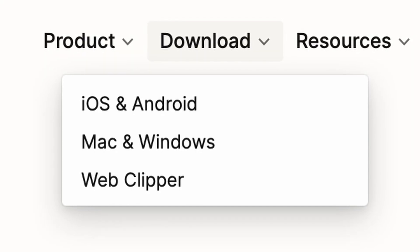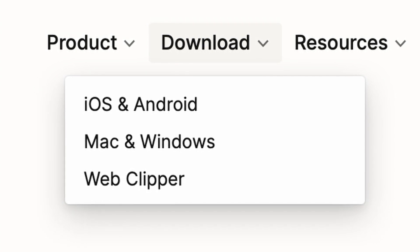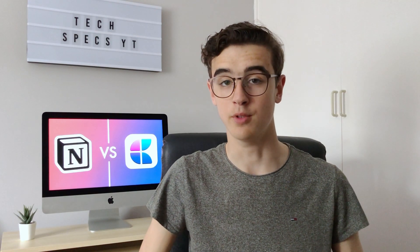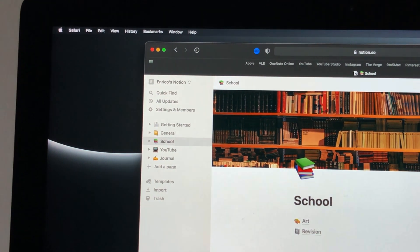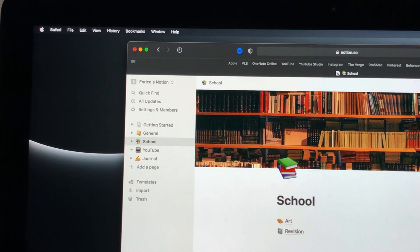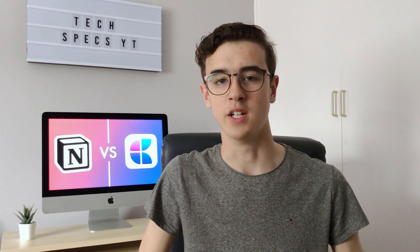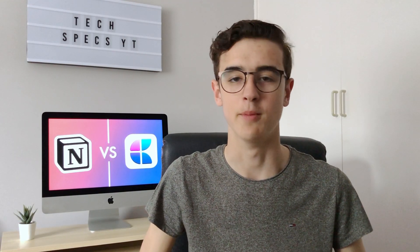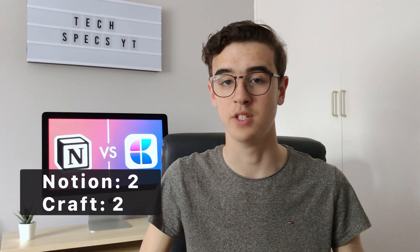Notion on the other hand is available on pretty much every single platform: iOS, macOS, Windows, Android and so forth. And even if it's not available as a downloadable app, well it's a web app — if you go to the Notion website in any browser it's basically the same experience as having the app. This means that if you're someone who needs cross-platform support as they don't use solely Apple devices, Notion is the way to go, and that earns it another point.